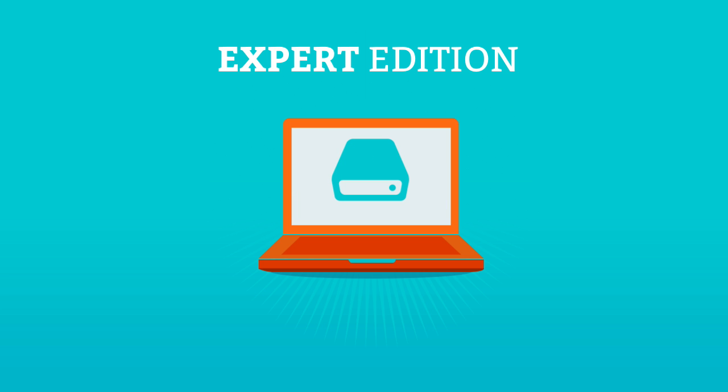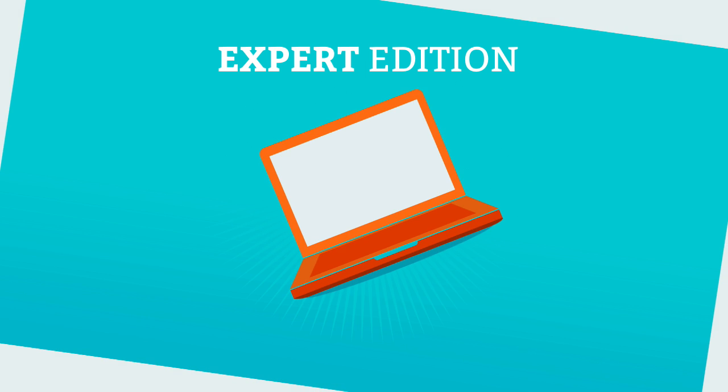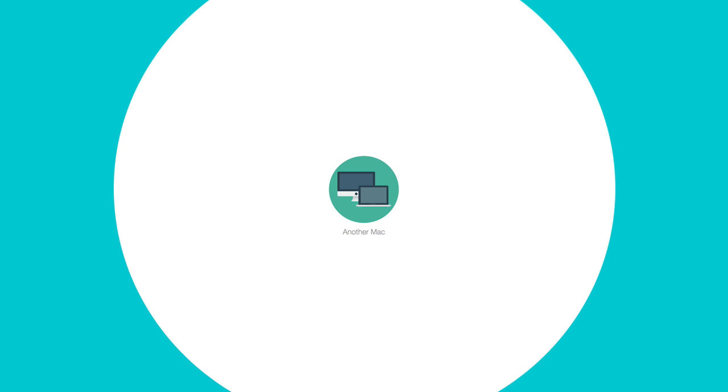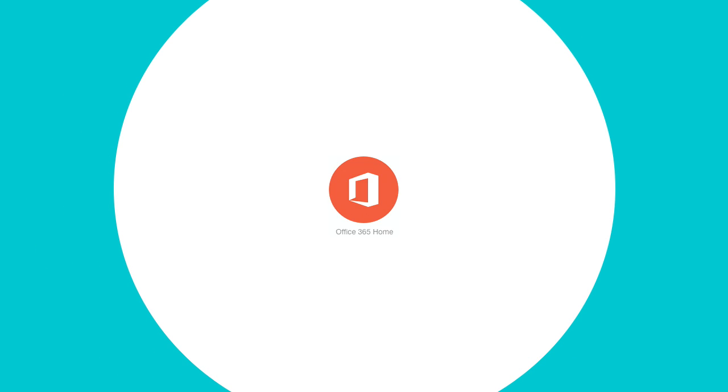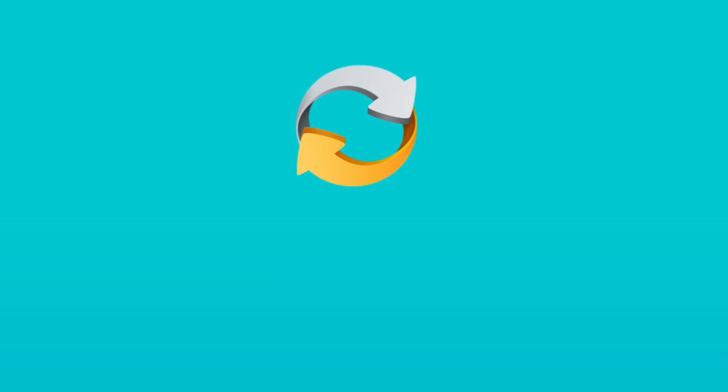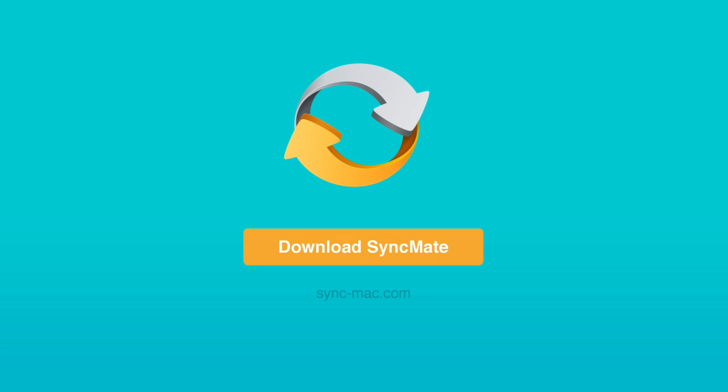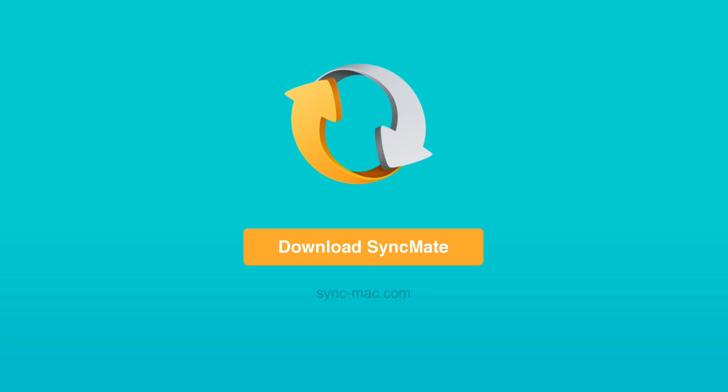Thanks to SyncMate, it is now possible to keep your data in sync between all your devices and cloud storages. Visit the official website to get more information and download the latest version of SyncMate for free.